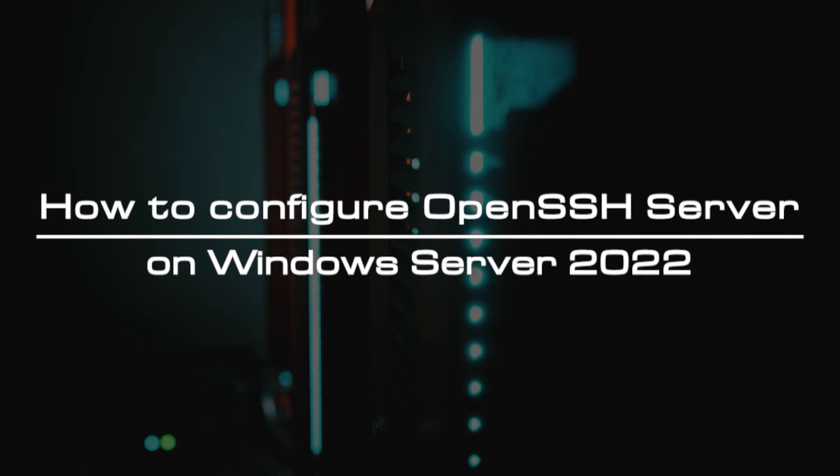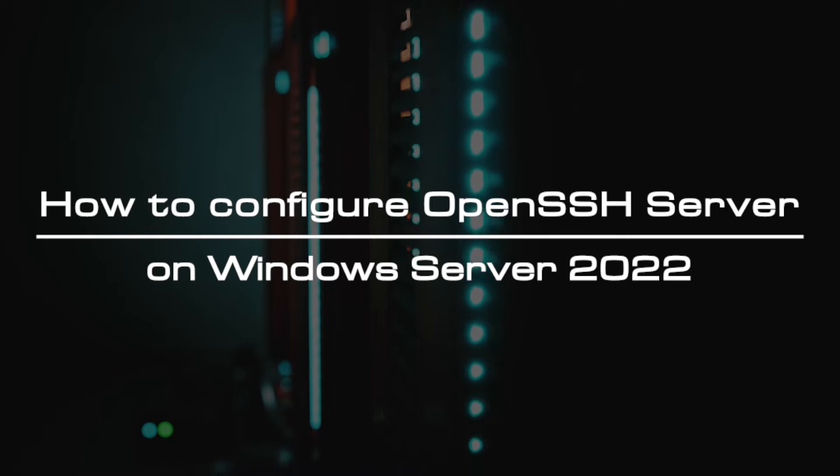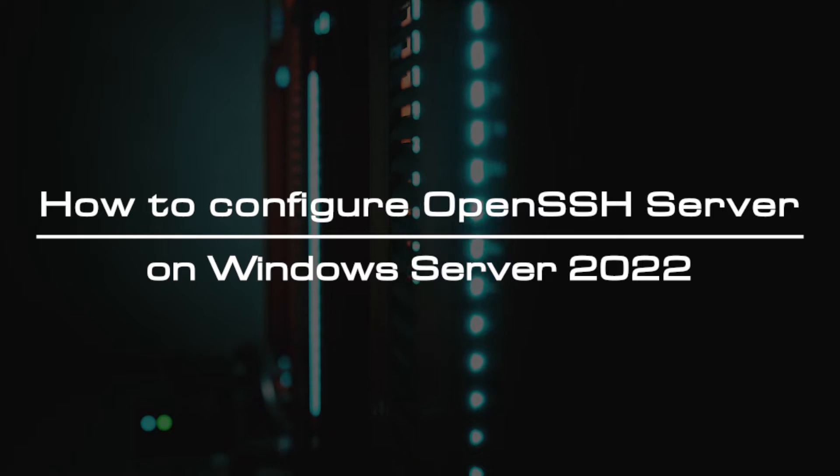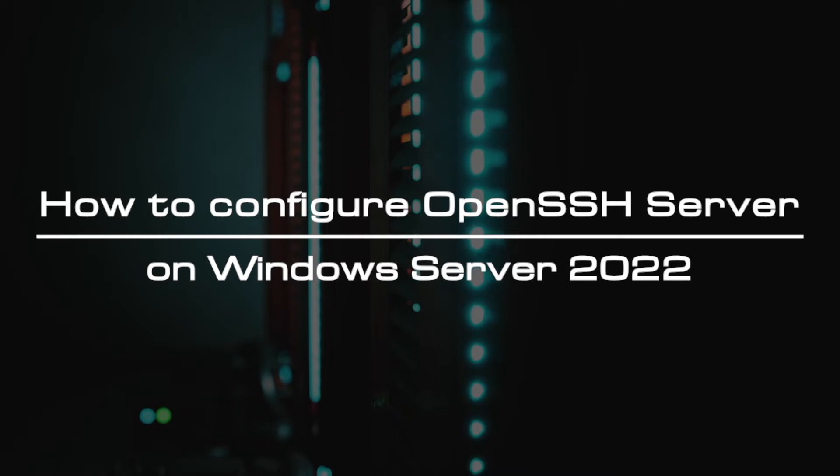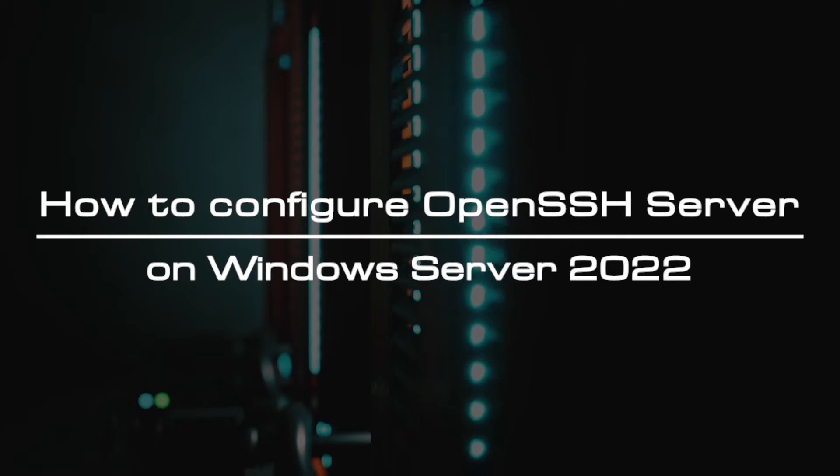Welcome to the video tutorial of GreenCloud VPS. Today, we will show you how to configure OpenSSH Server on Windows Server 2022.